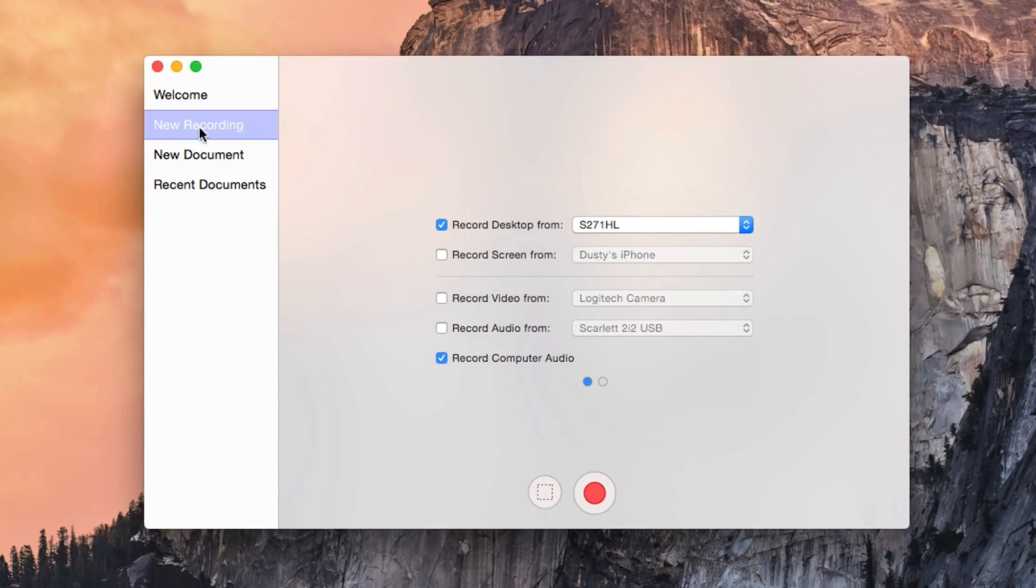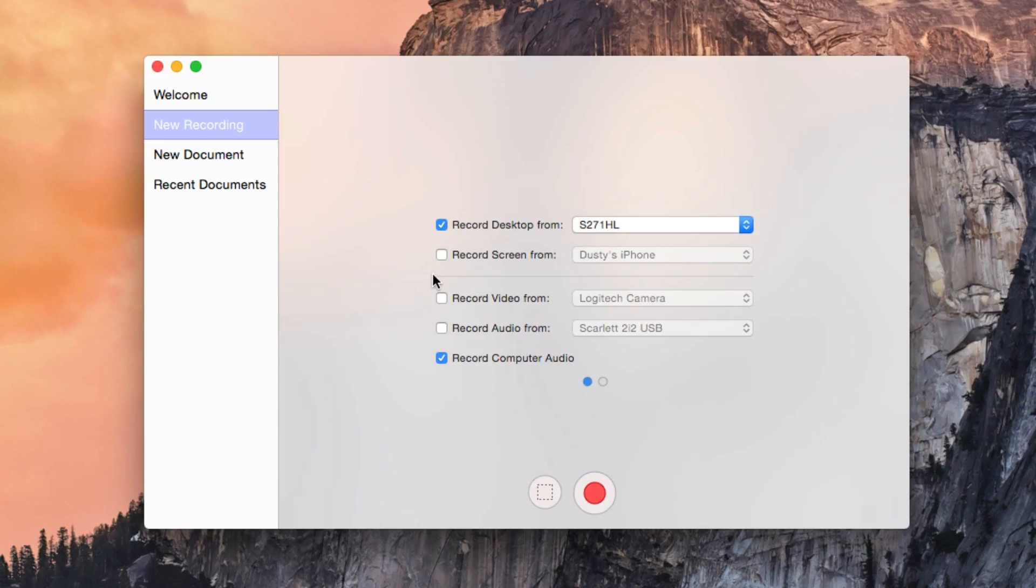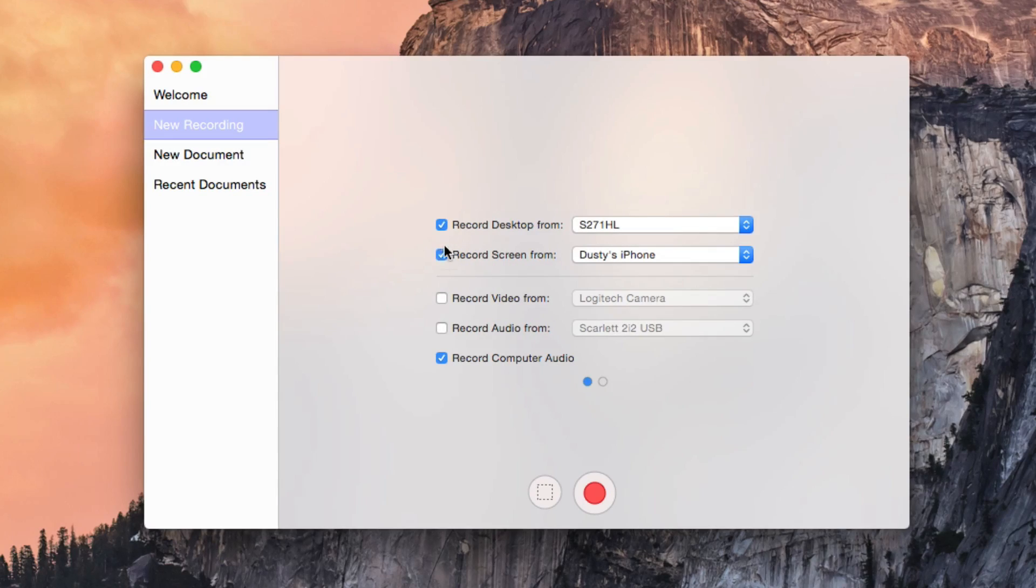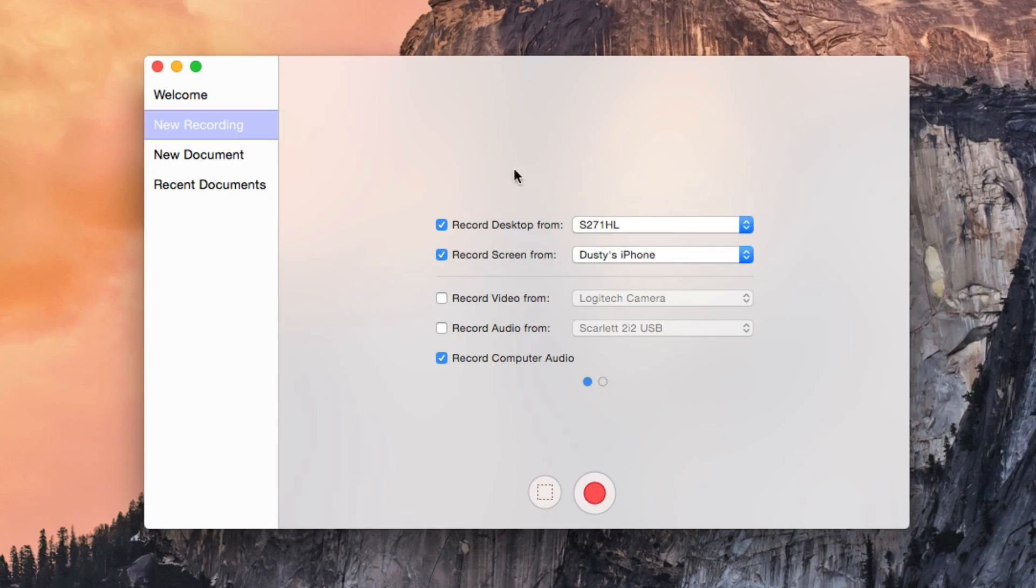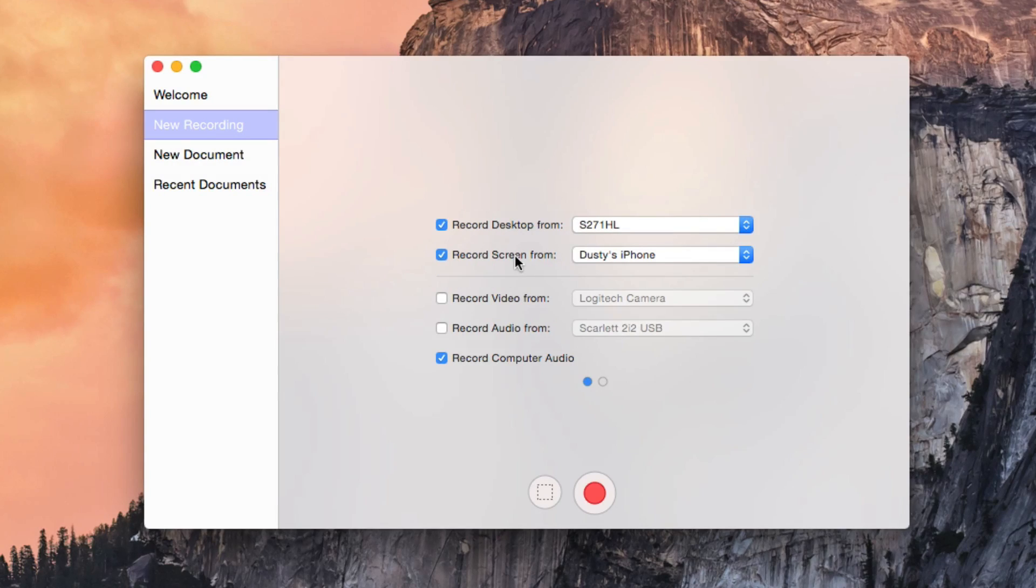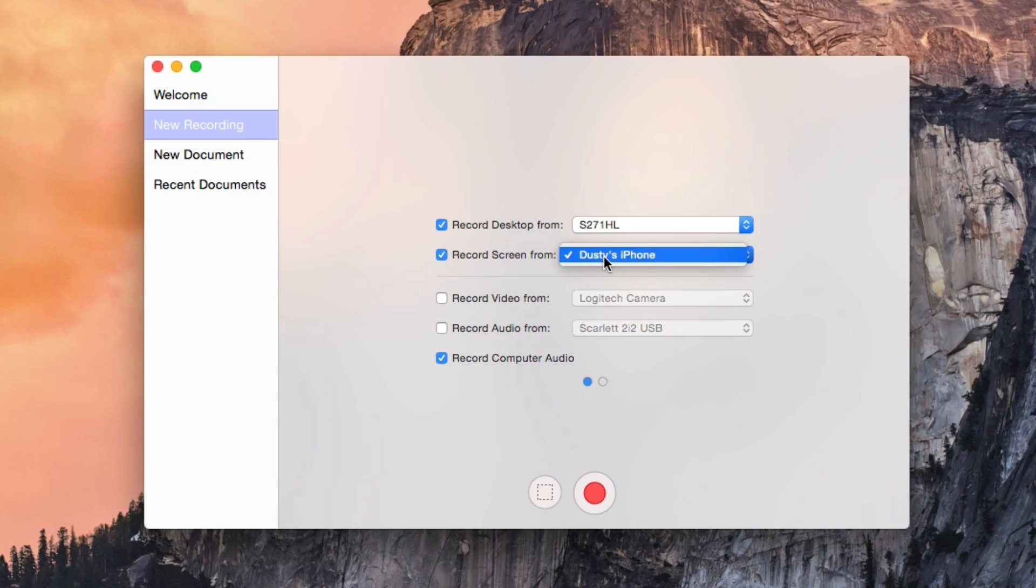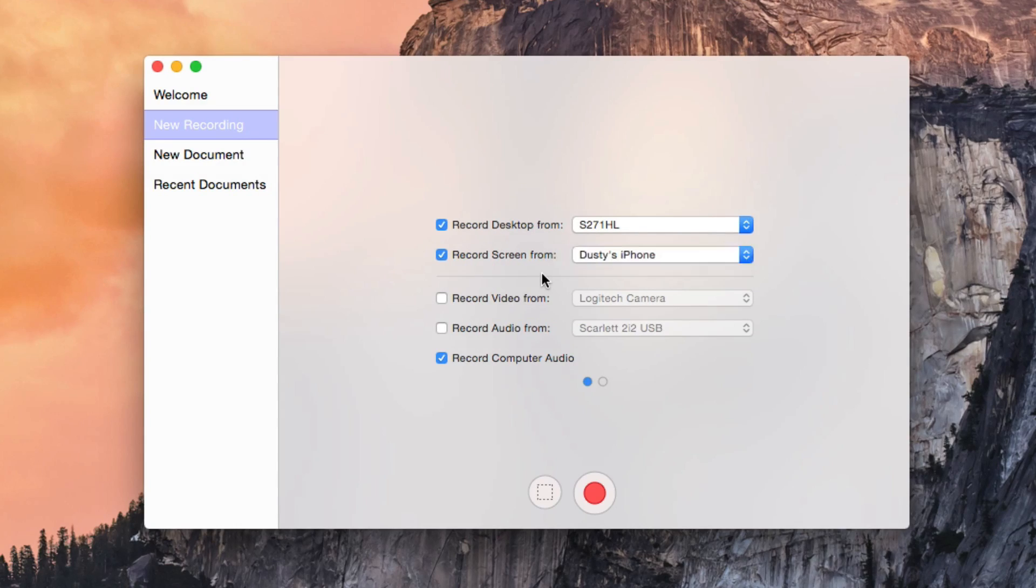Once you've done that, go to New Recording on the left-hand side of the screen and then click on Record Screen From. It's going to be right underneath Record Desktop. Once you've clicked Record Screen From, if you have your device plugged in, you're going to see a drop-down menu where you can choose the iPhone or iPad that you want to record.